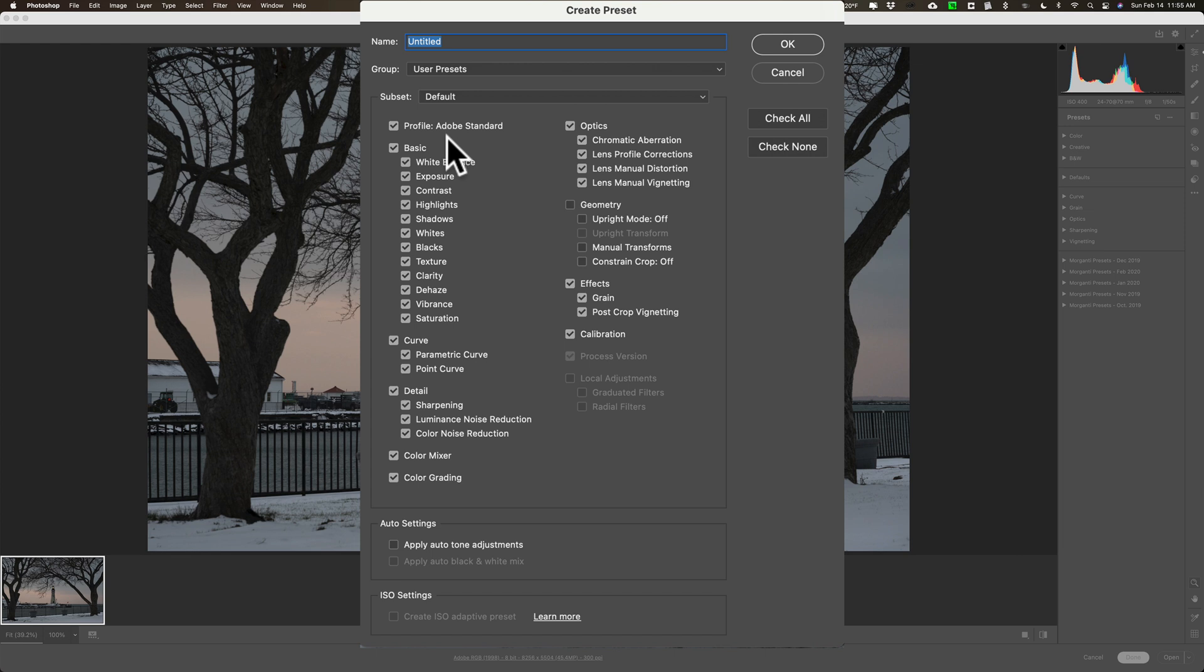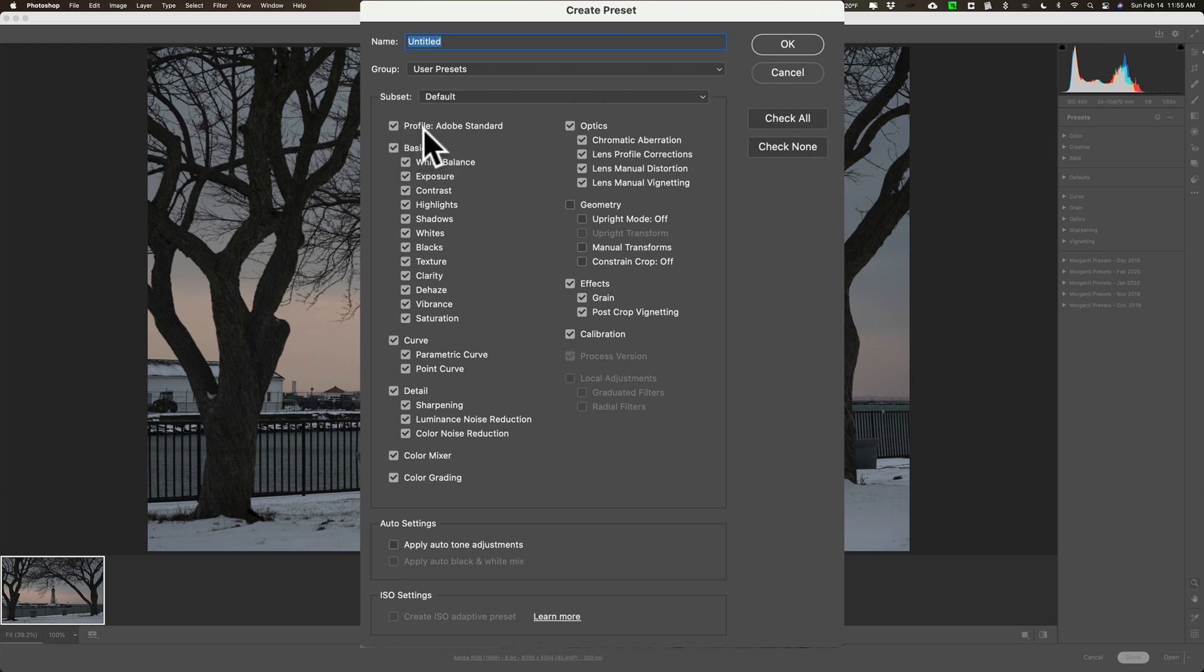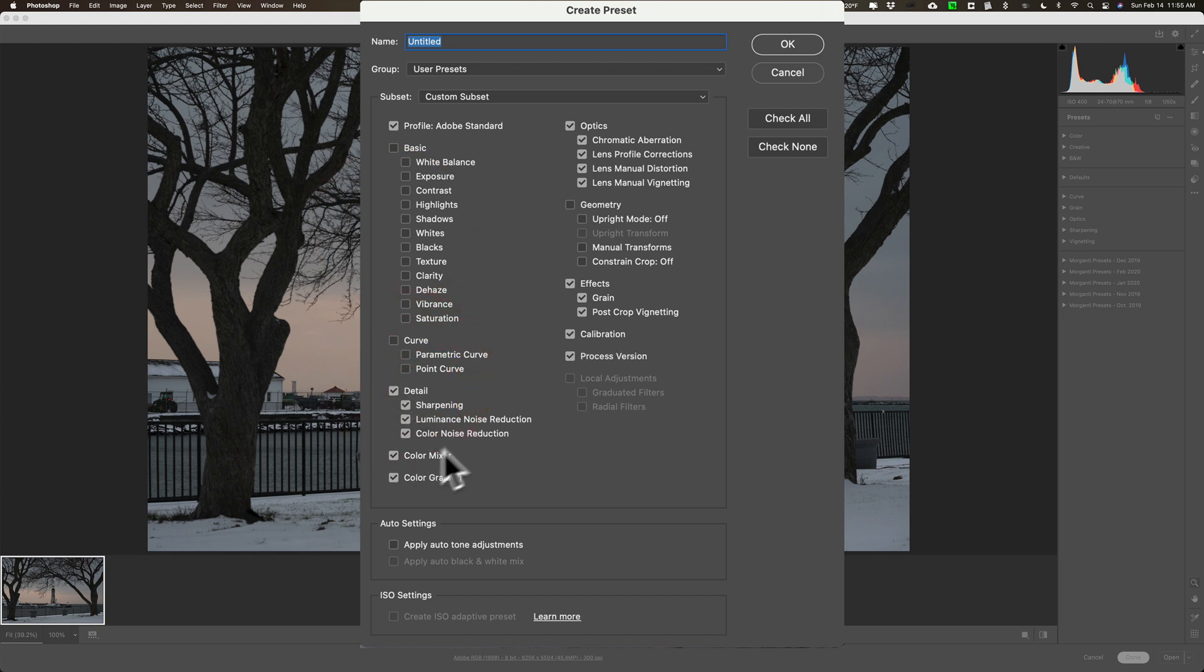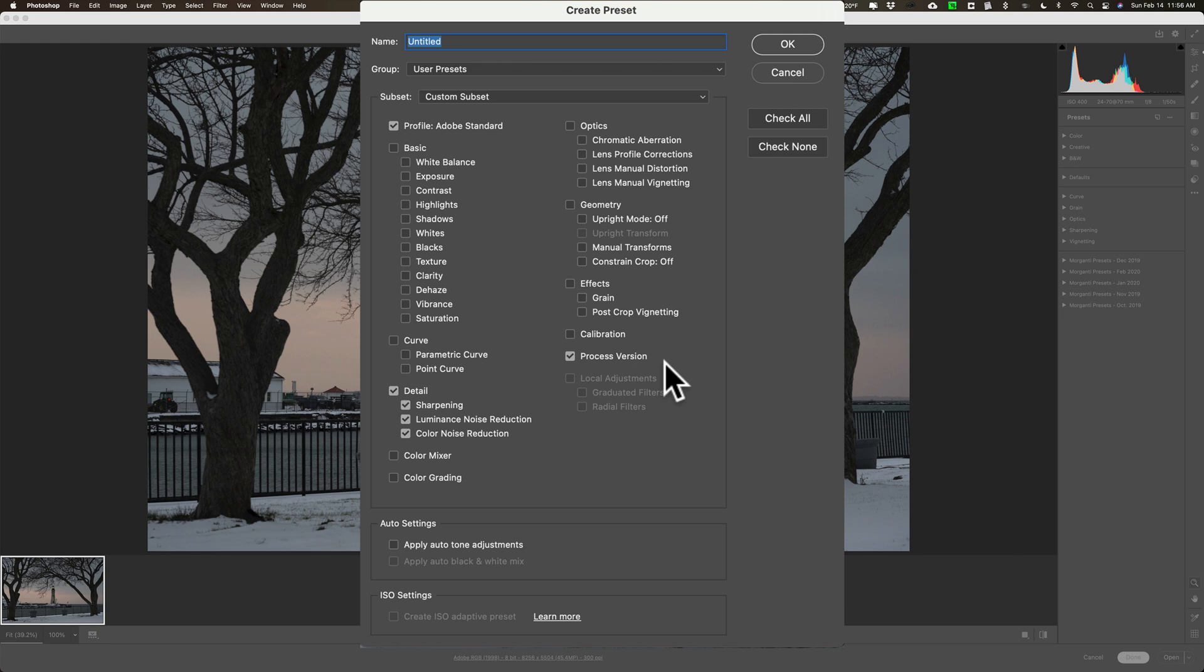And by here, again, I want to use the profile Adobe Standard. I didn't do any settings there, and I didn't do any settings there. I did do detail settings. I didn't do color mixer to color grading, optics I didn't do, effects I didn't do, calibration I didn't do, but leave process version set.